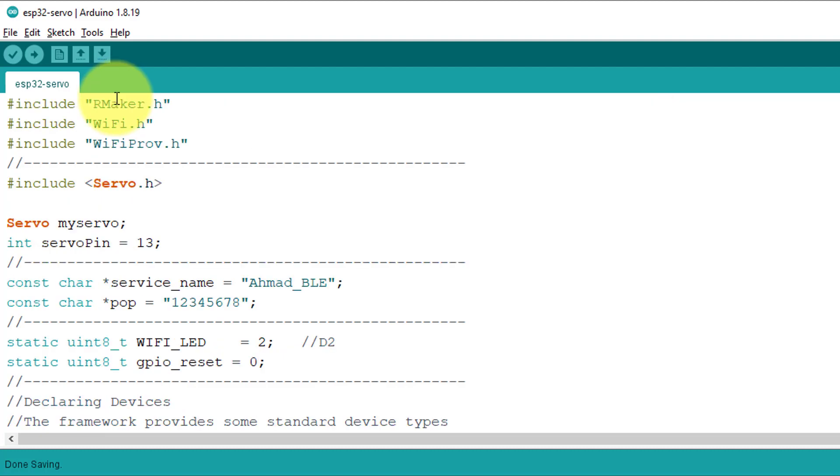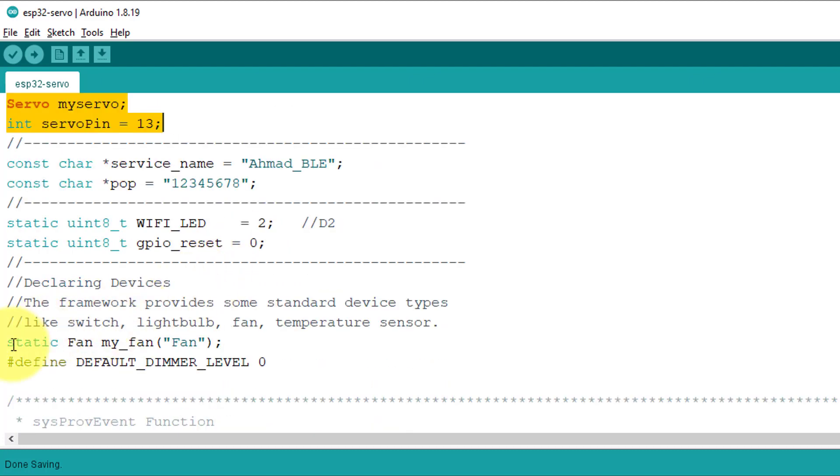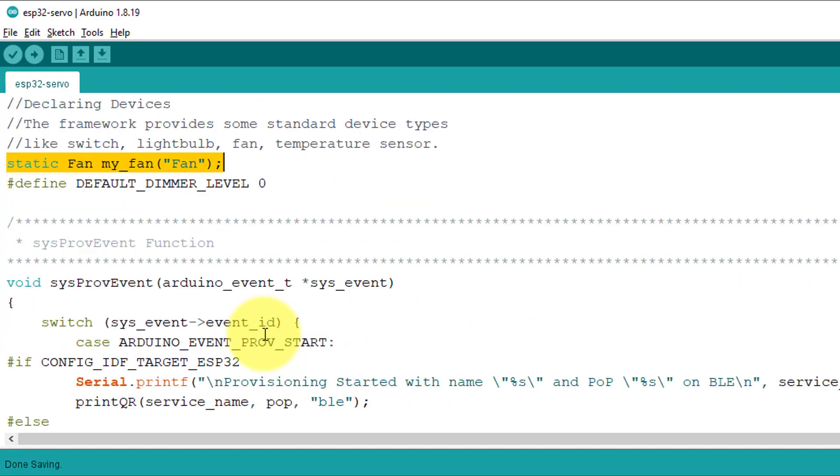Next, here, I have created a servo object and set the pin number to 13, which is the pin that is connected to the servo motor. Next, I have created a fan device. This fan device will be used to control the servo motor from the Rainmaker app.